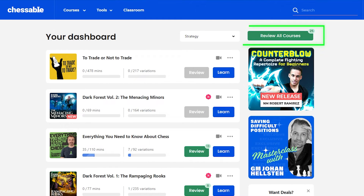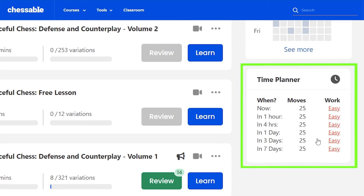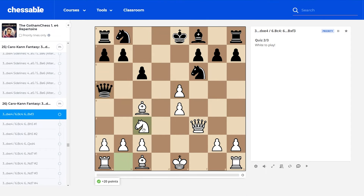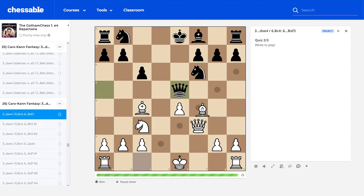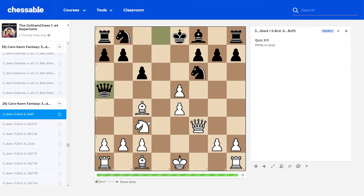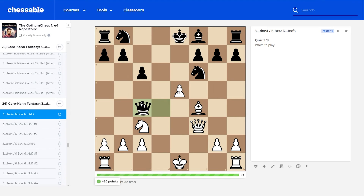Once you've finished your training session, Move Trainer will take care of spacing out your next session at the optimal time, so that the gaps in your memory are exposed when you're quizzed again. You may have remembered something in the short term, but there's a chance you'll have forgotten something in the long term — and that's what Move Trainer is designed to help prevent.